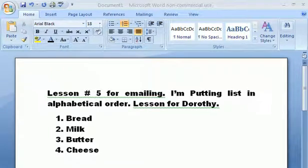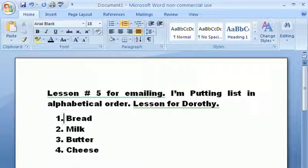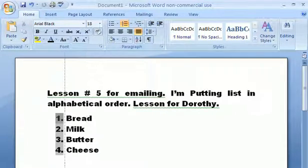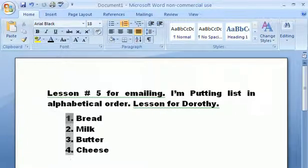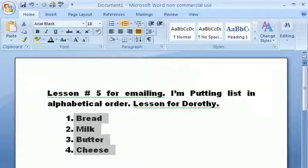Okay, here's our next lesson. We've just got a few little words here and I'm going to put these in alphabetical order. The way I'm going to do this: click right in front of your first list, which is 'bread'. Now take and press down your left mouse button and drag over your list — it should be just the words, not the numbers.